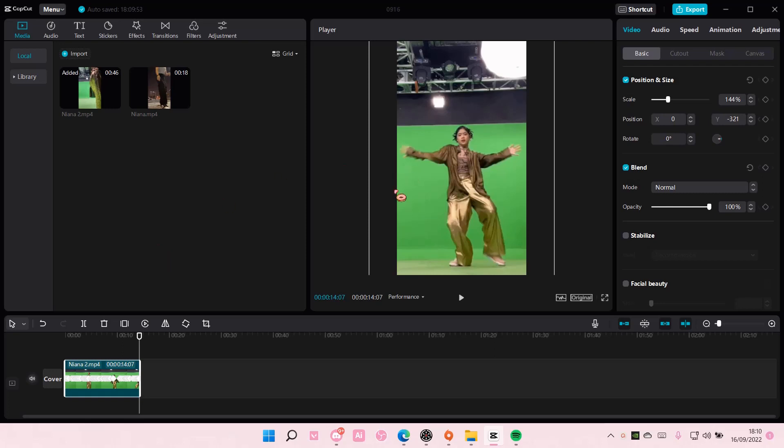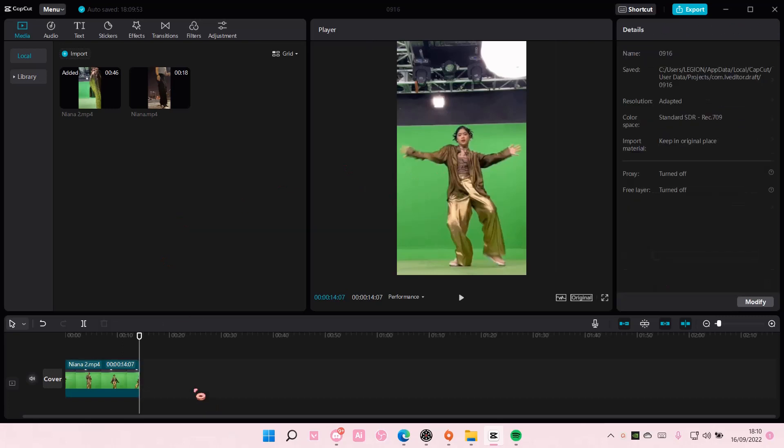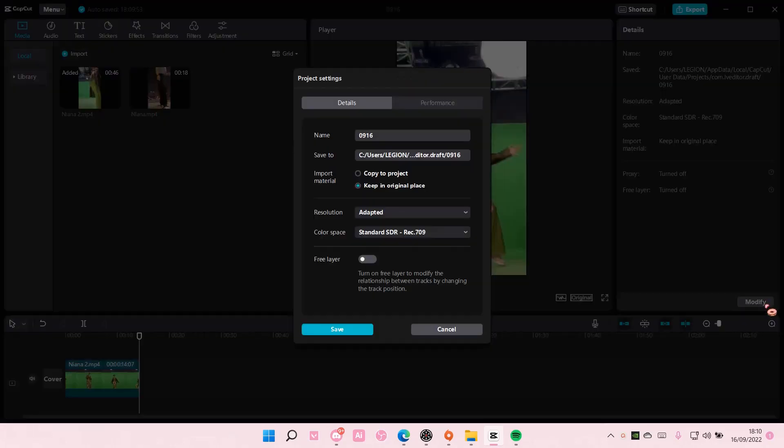So, don't click on the clip at all, and you are going to go to modify. Here you can rename your draft.